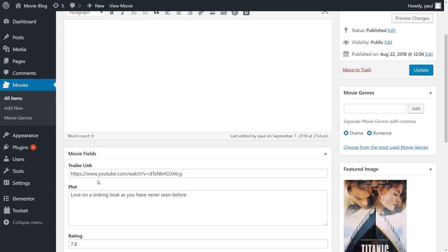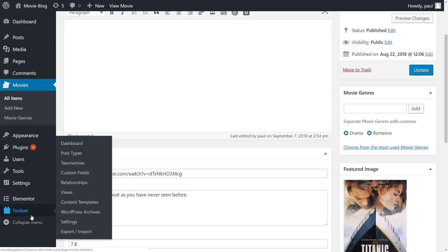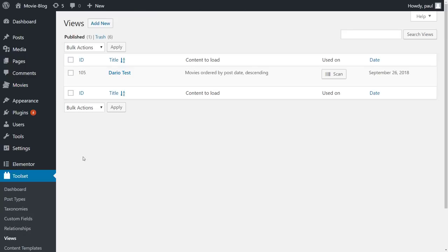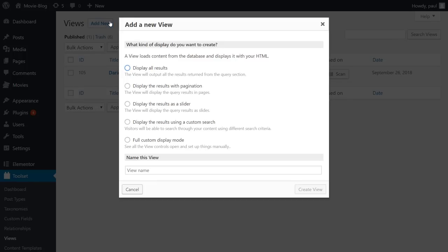Go to the Toolset Views page and click to add a new view. In Toolset, a view is what we call an element that lists content. It can be a simple list of posts, but it can also have pagination.